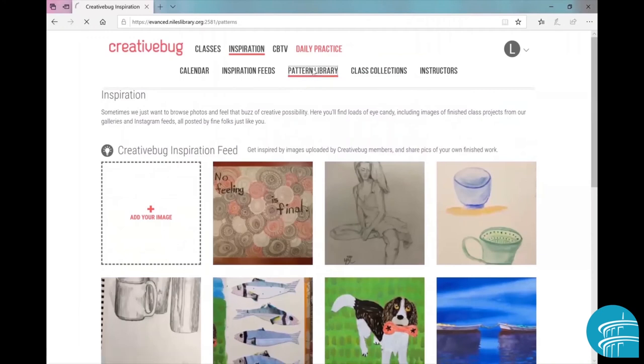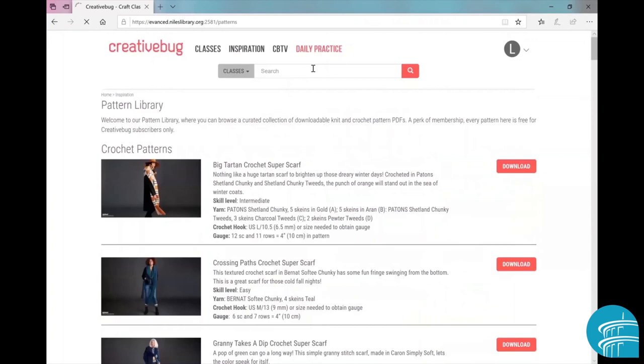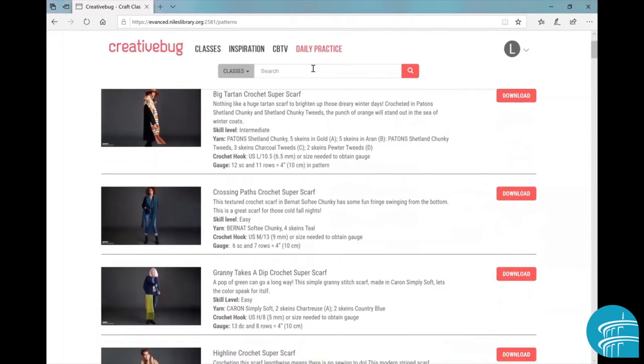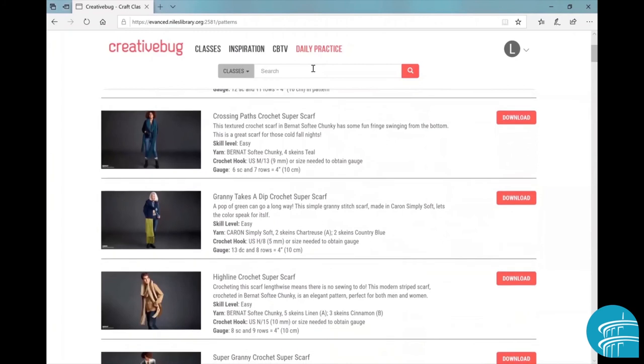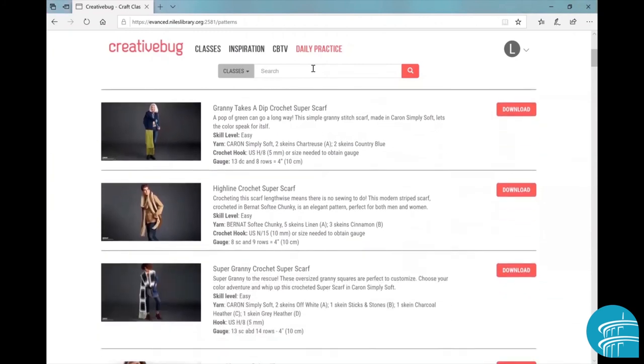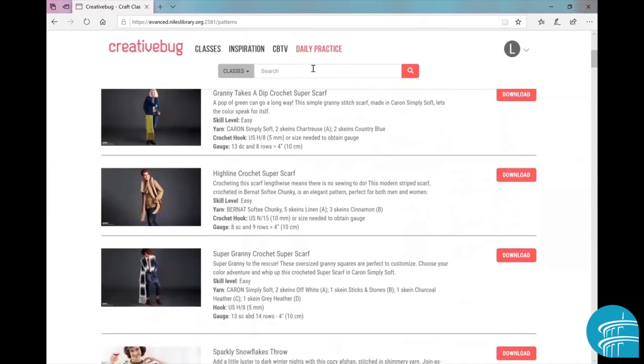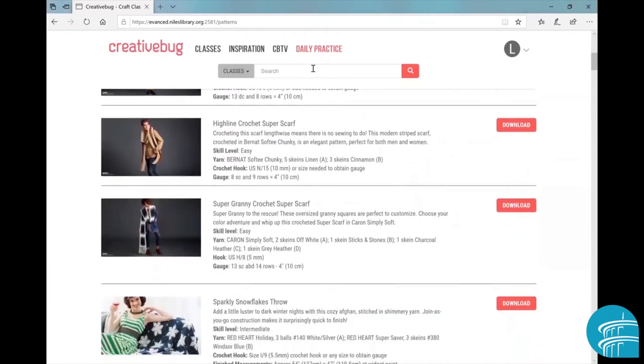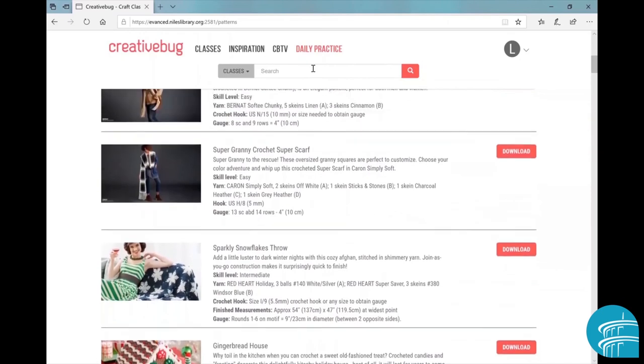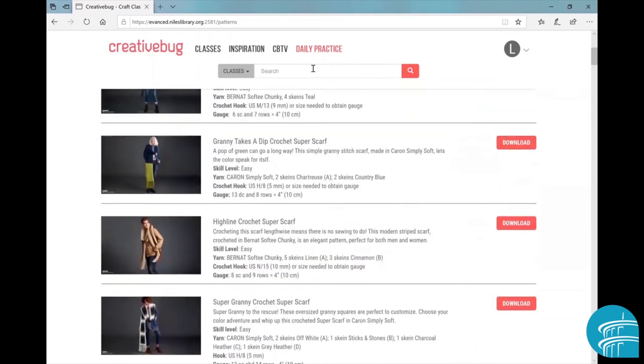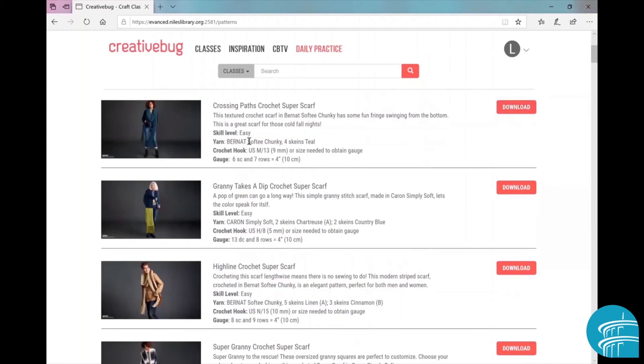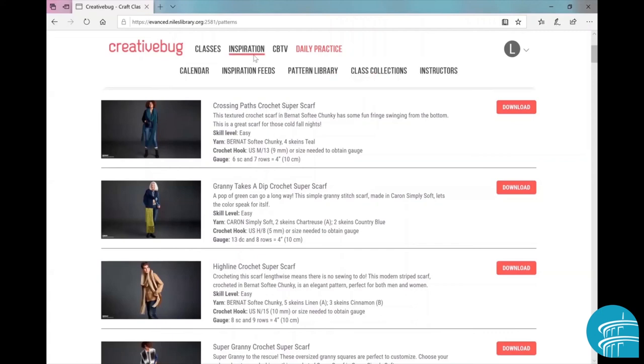Now if we hover over inspiration again and click on pattern library, this is great because you'll see that there's a bunch of different projects and you can access a free pattern of all of these projects. It even shows you exactly what you'll need to complete the project.